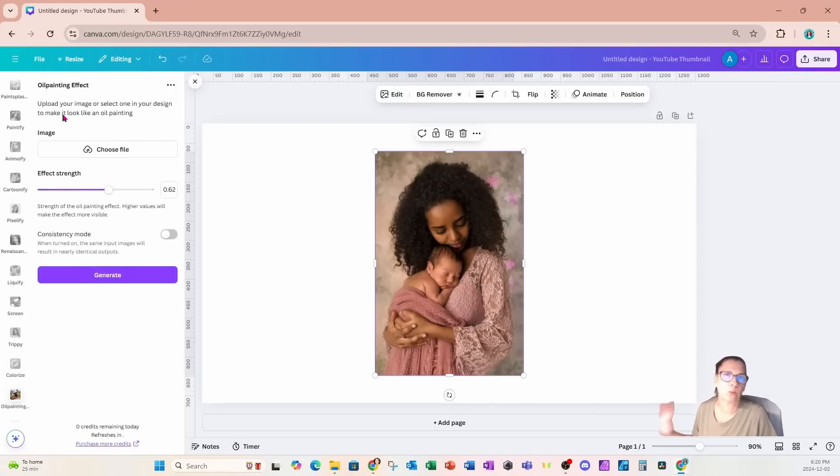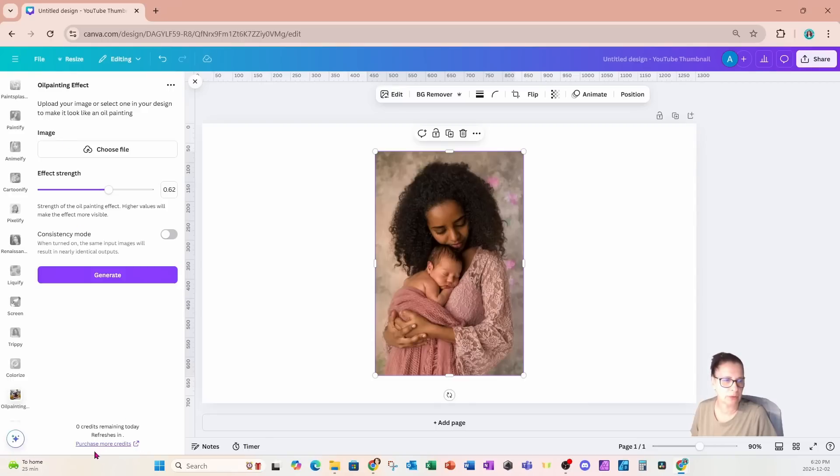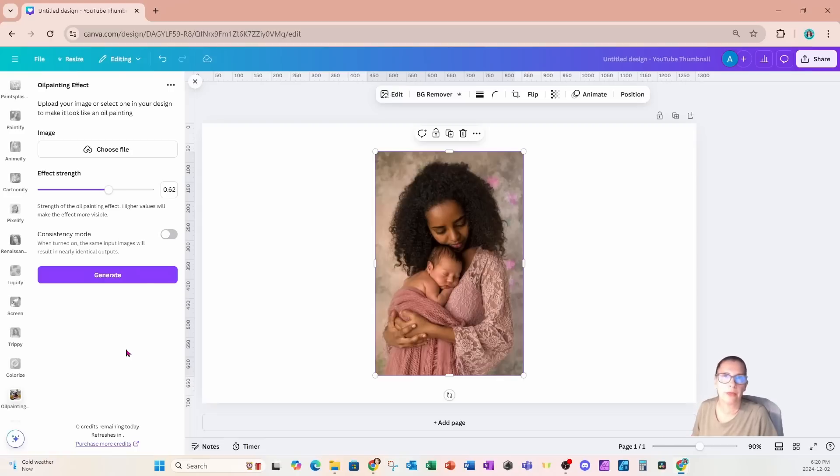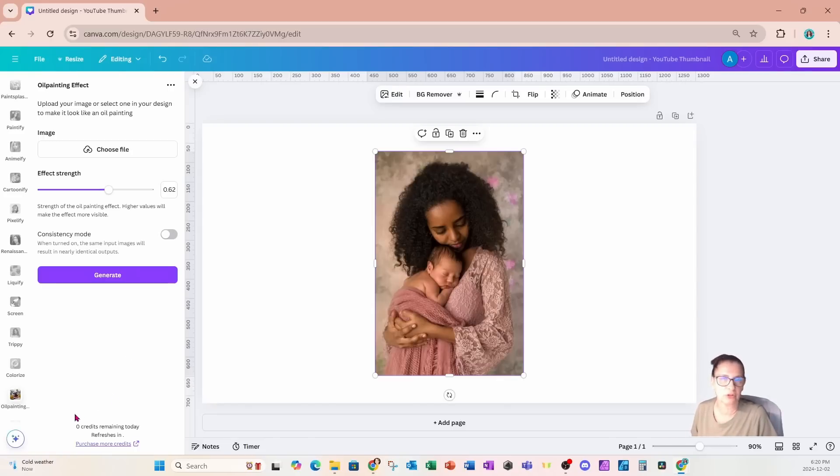I'm going to click it. Now one thing to note is that this app you can use it three times within 24 hours, so you do need to make sure that you're not going over that limit. If you are, then you will either need to wait 24 hours or you'll need to purchase some more credits.